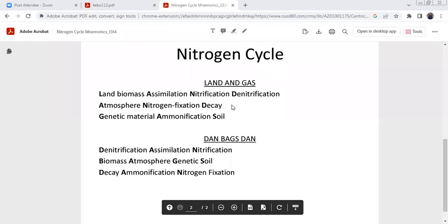Nitrogen cycle mnemonic: Land and gas. L-A-N-D — Land. Land is land biomass, assimilation, nitrification, denitrification.